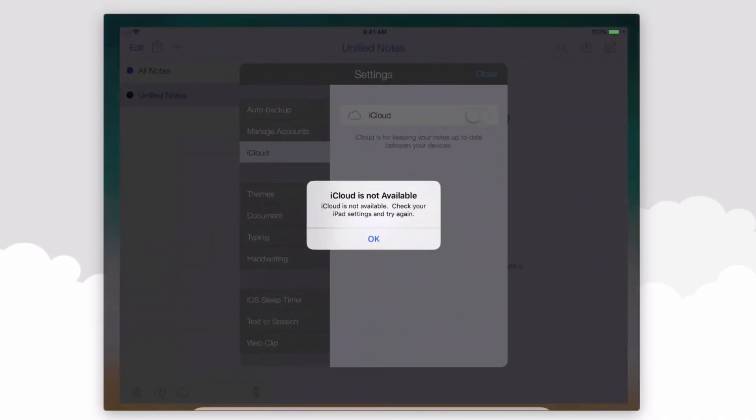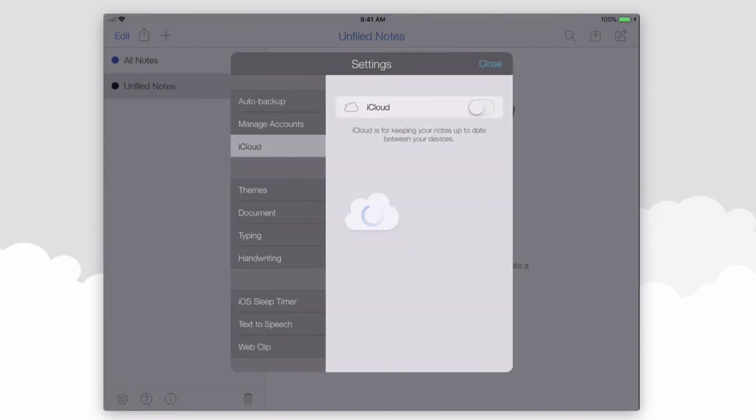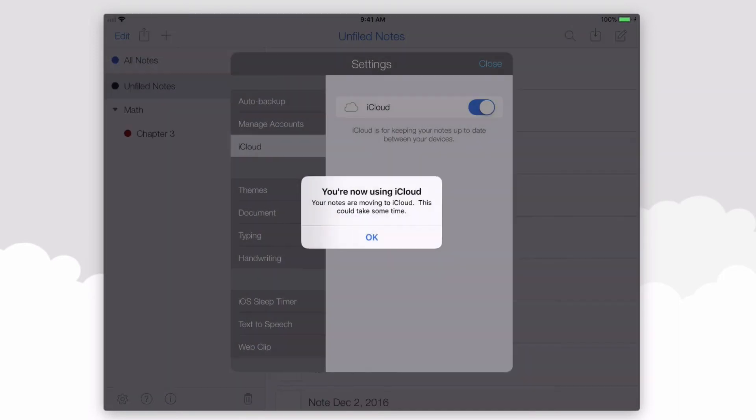With Notability, go ahead and select iCloud to be turned on. You'll get a verification that you're now using iCloud to back up your notes.